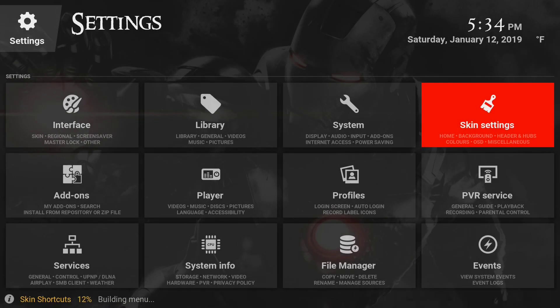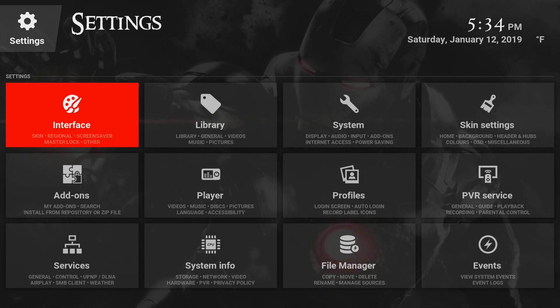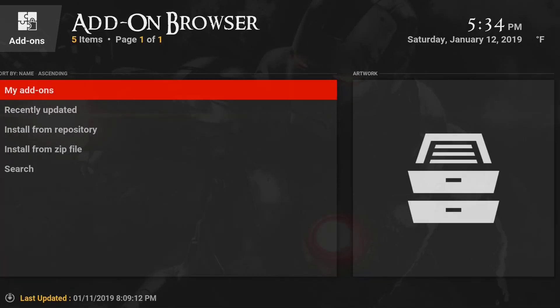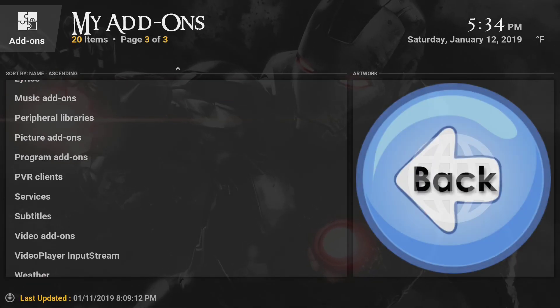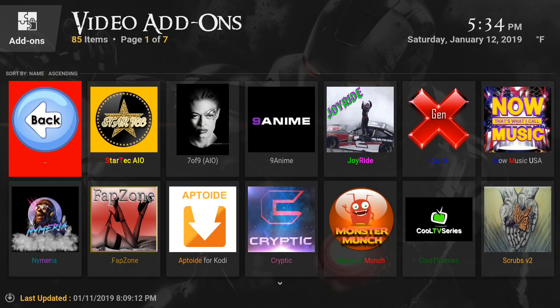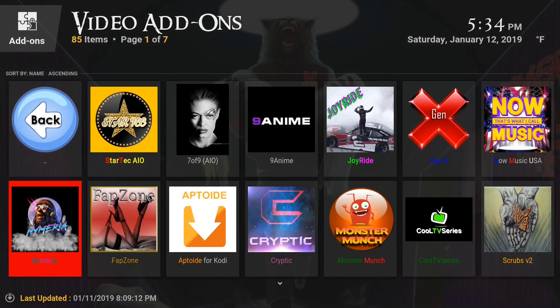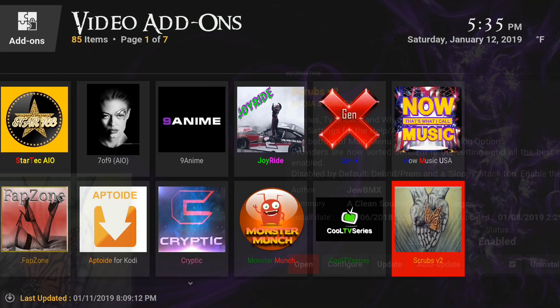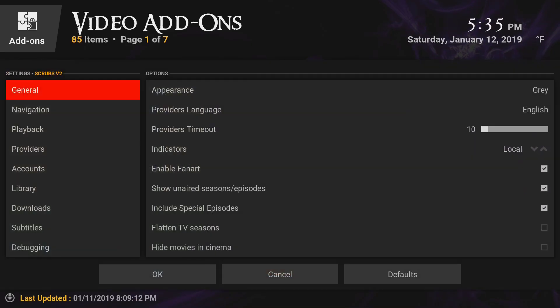Once you do that, you can also go to add-ons. We're still in the settings. You want to go to add-ons. When you have a little time, go to my add-ons. Once you do that, go up, go to video add-ons. Here, if you see Scrubs down at the bottom right, you can click on it. This is how you get your one-click play settings.